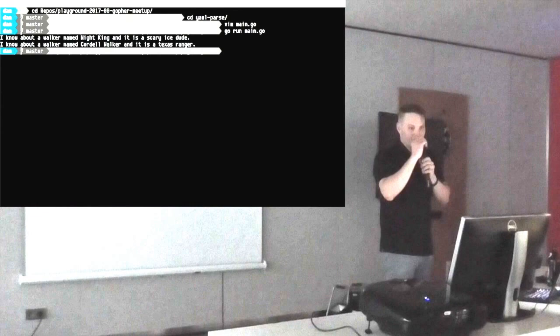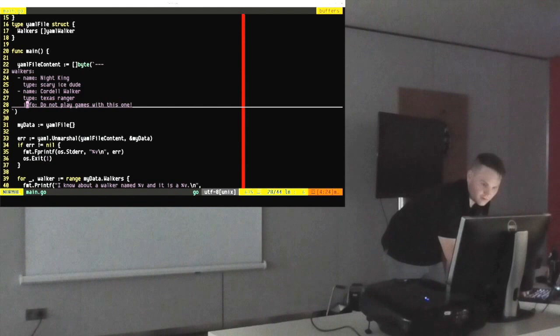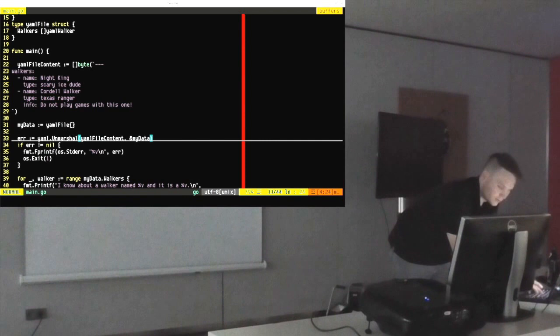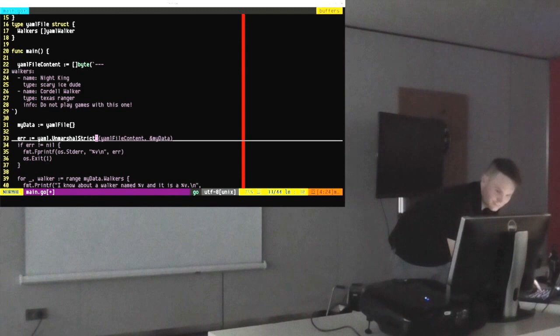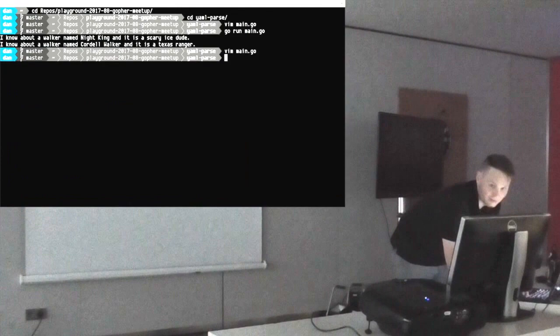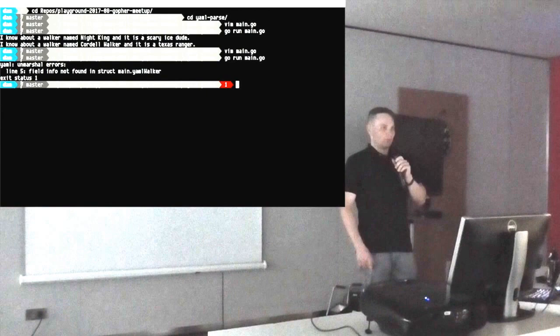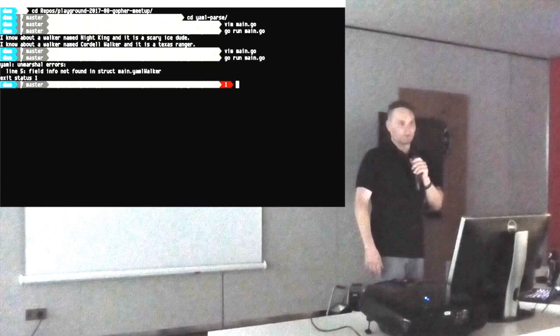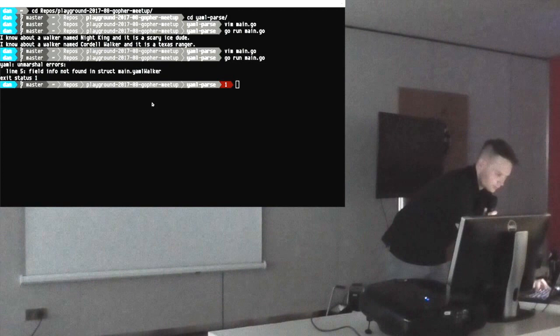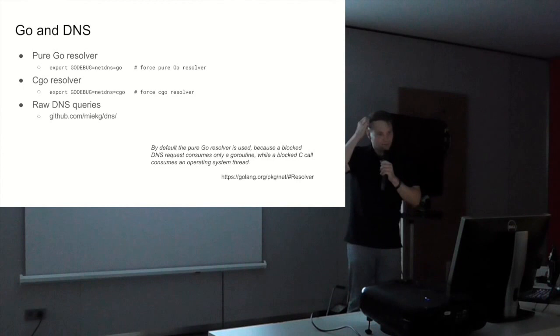There's also another function called unmarshal strict. When you use unmarshal strict, then it's stricter parsing. When there are things that are not expected, it throws an error. We use this for our continuous integration pipeline. We marshal very strict and rather have the tools throw an error and let the build fail than deploy something we do not want to deploy for some reason.